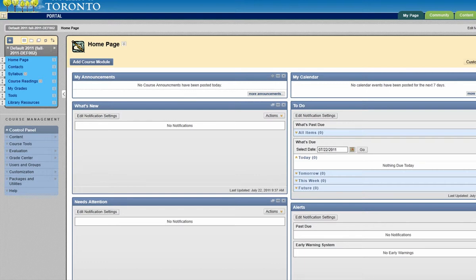You can add content to your course by creating items directly within Blackboard or by uploading existing files into your course.